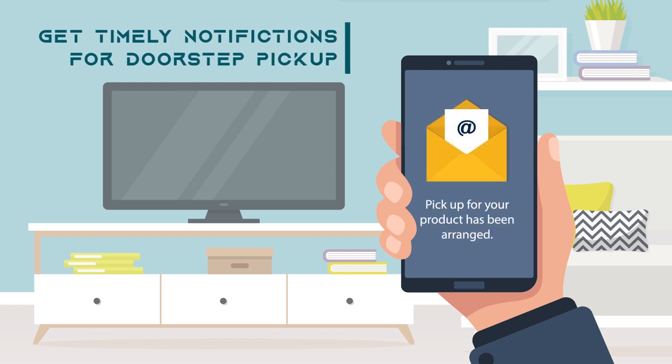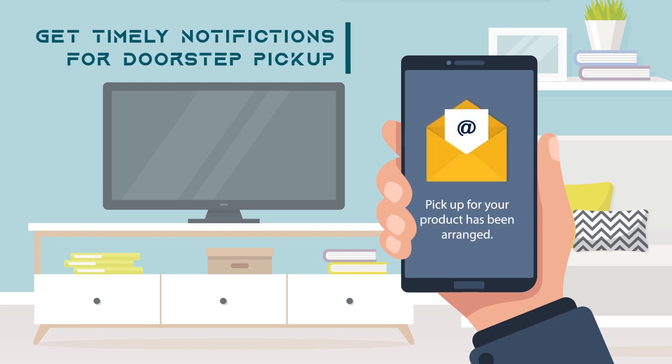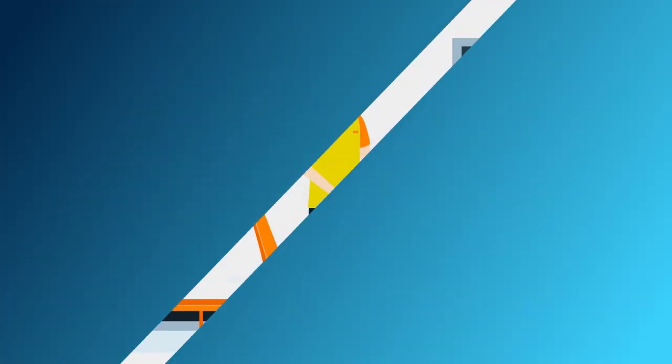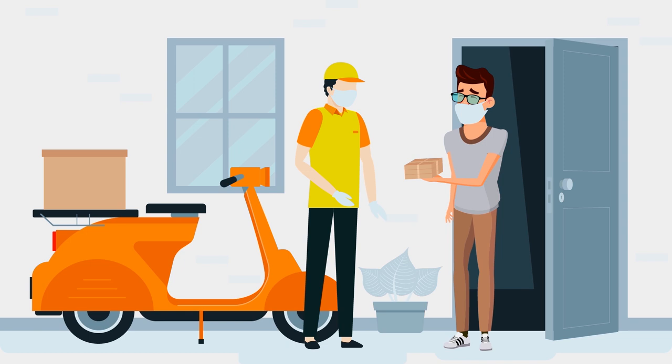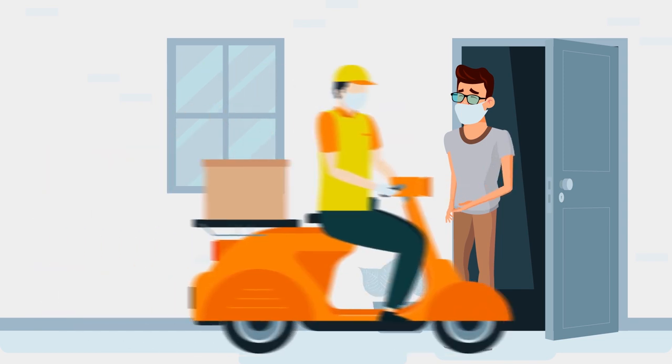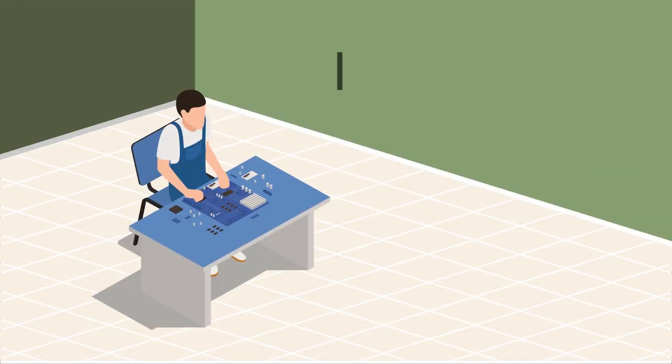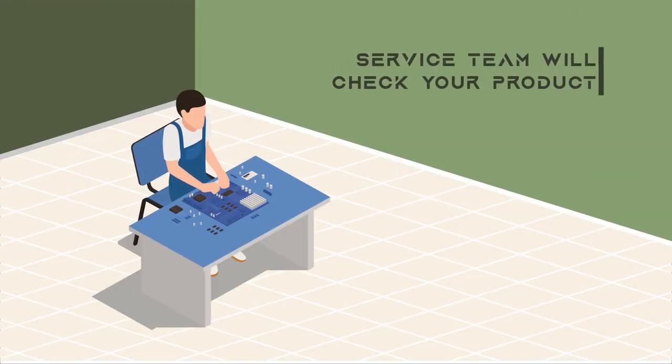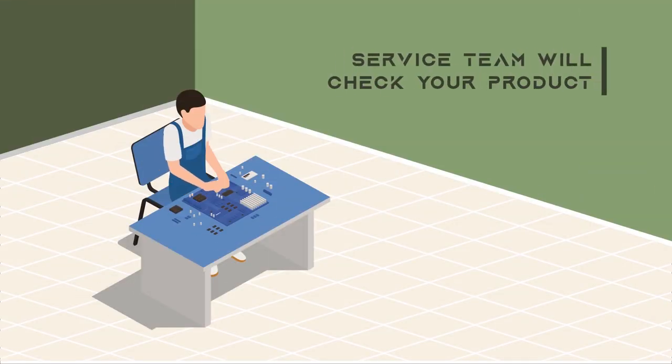Now you sit back while we collect your product at your doorstep within 4 business days, which will then be checked and verified by our team of professionals.